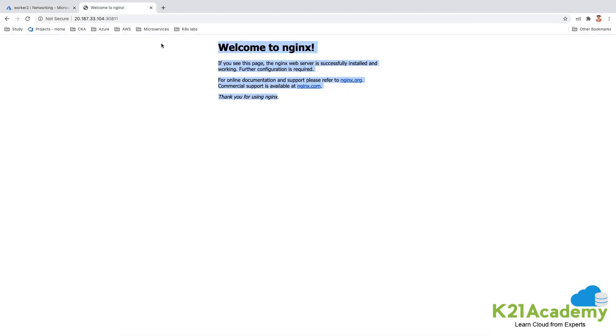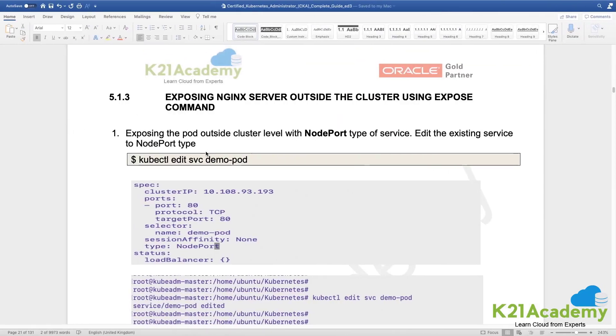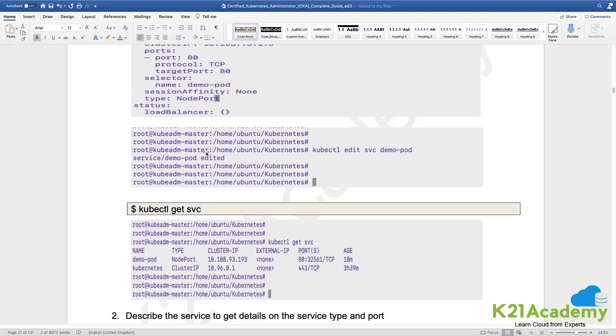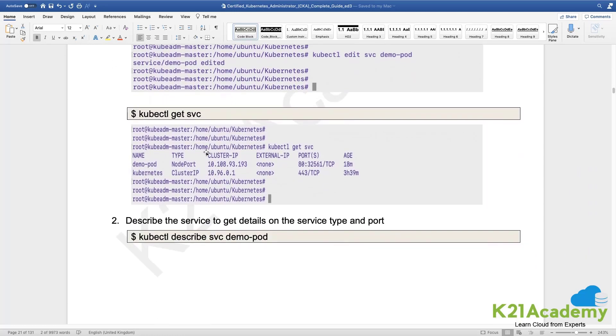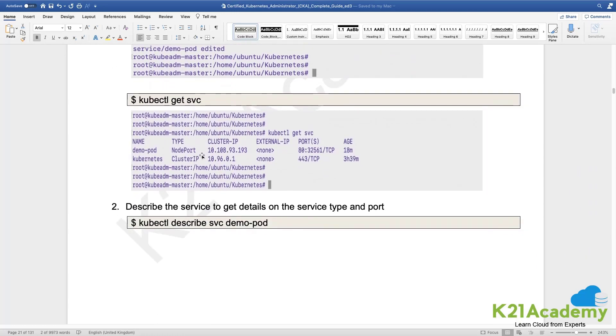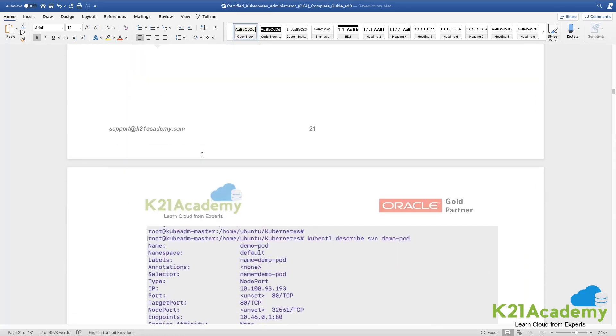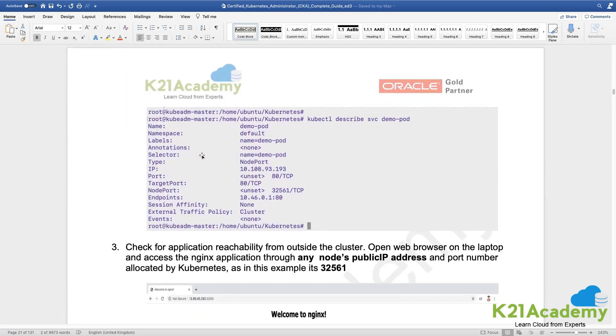Right? So because of that I'm able to reach this. This has been served from inside my container. The demo-pod is actually serving that nginx application inside the container.